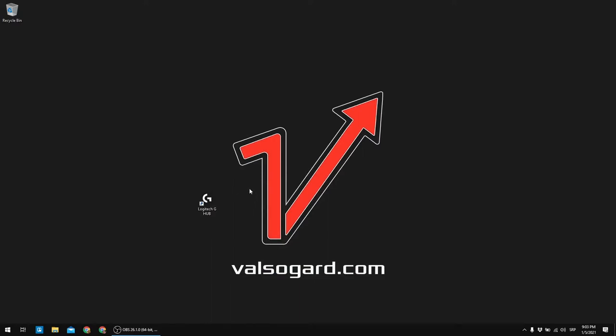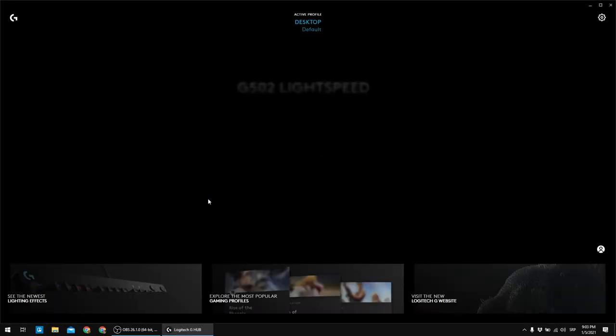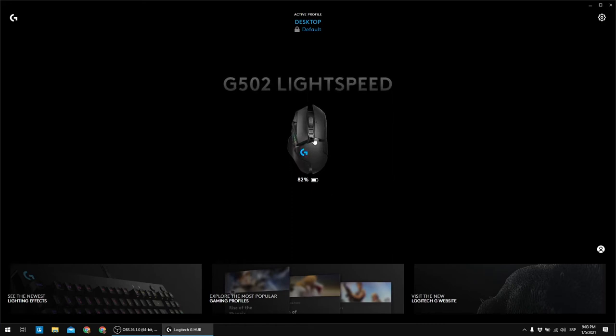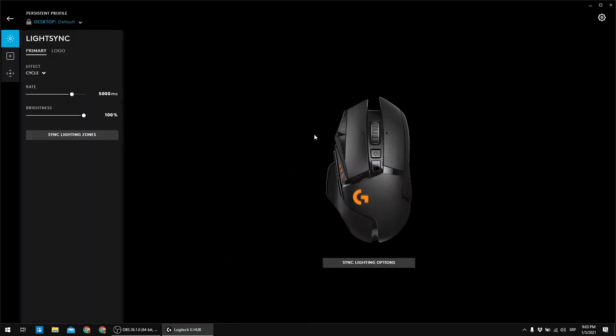Hello, so I wanted to make this separate video in which I'm going to show you how am I setting up my Logitech G502 wireless gaming mouse. So let's open the Logitech G Hub and press the mouse settings.